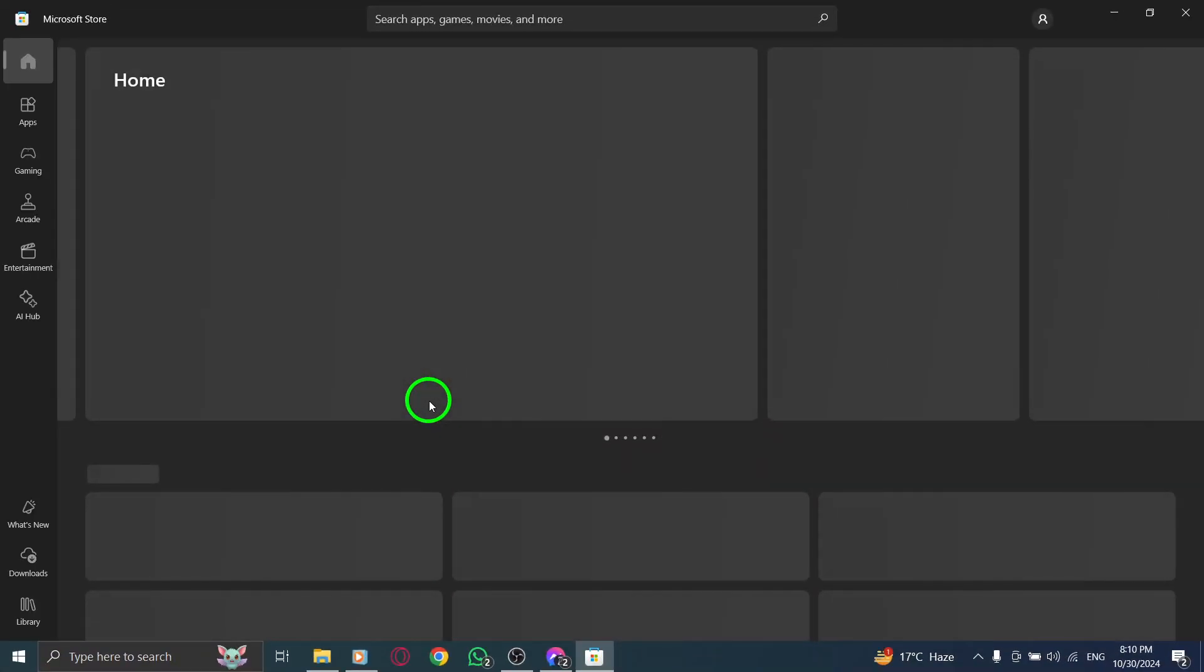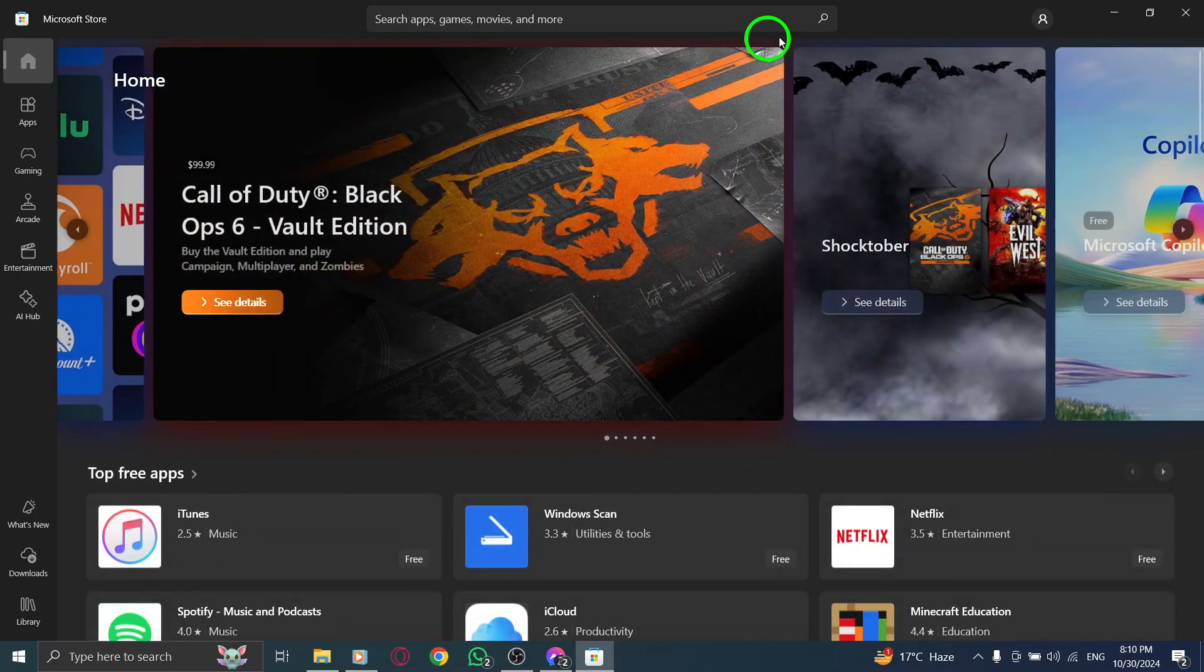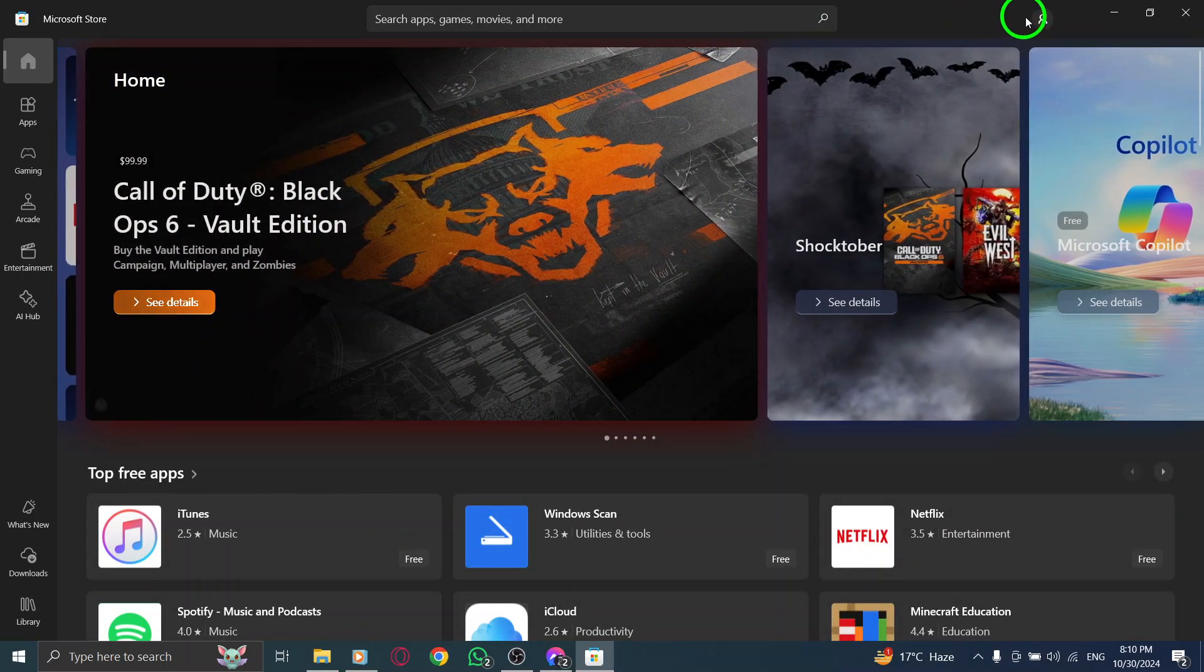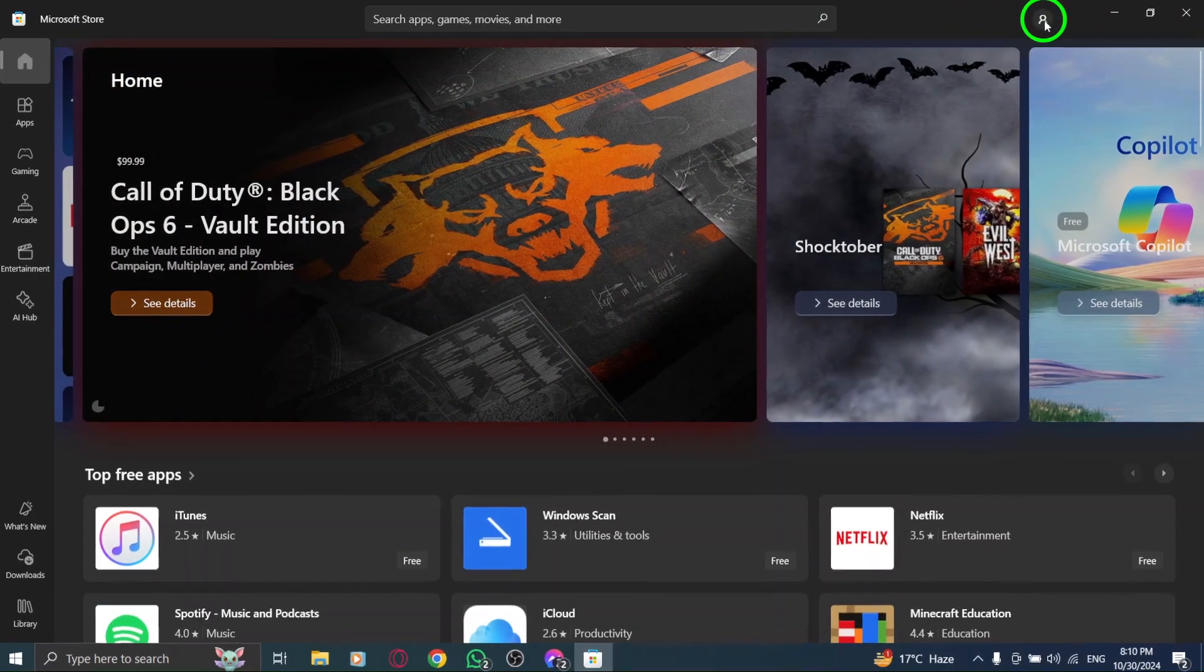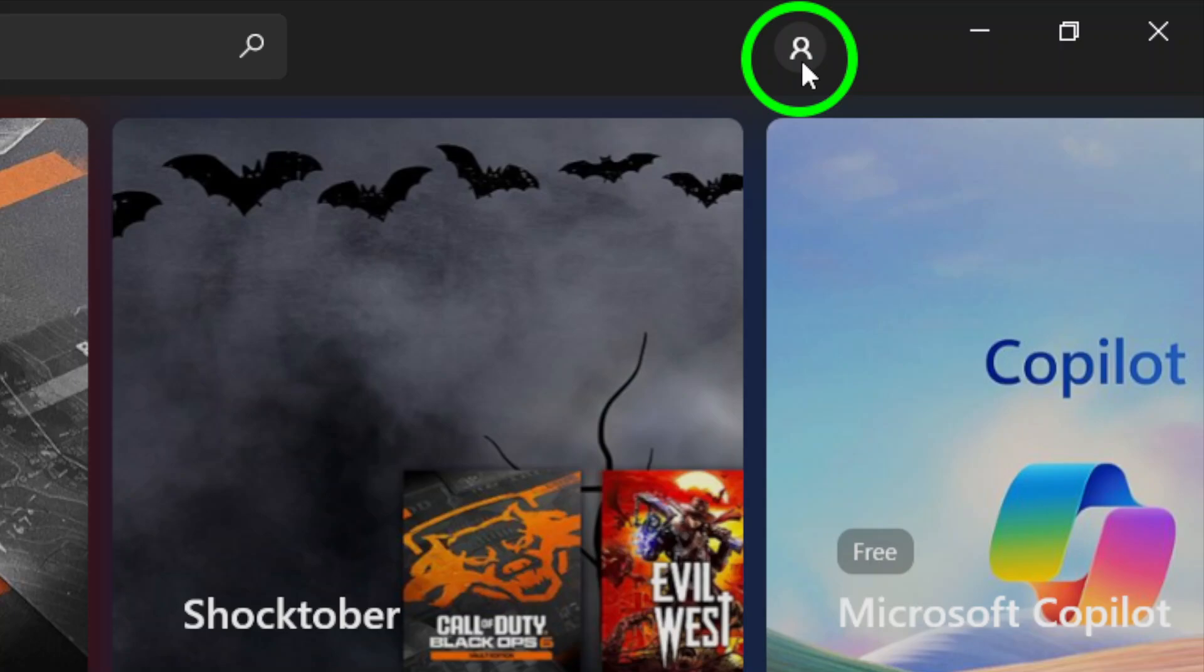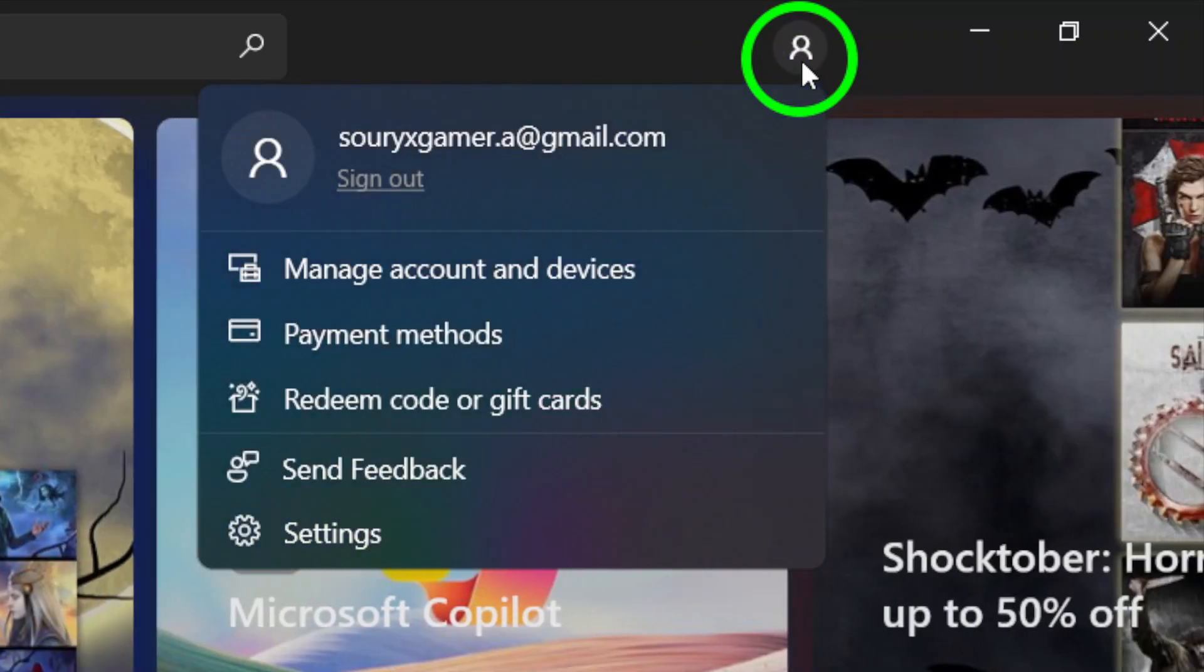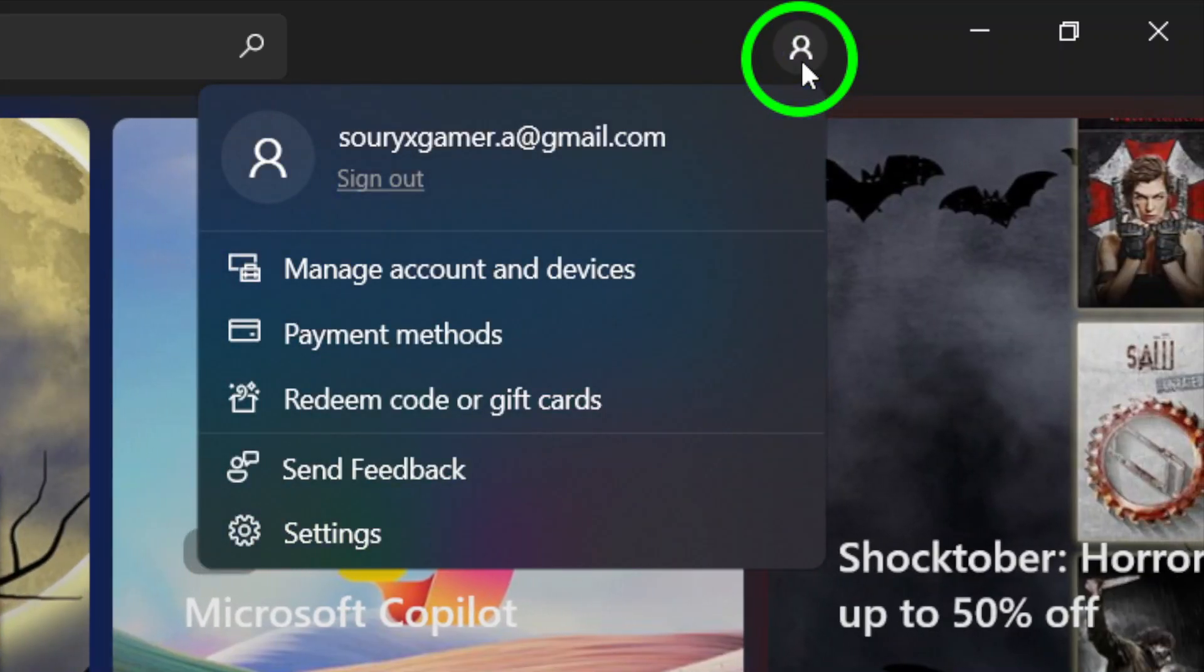Now that you have the Microsoft Store open, look to the top right corner of the app window. You will see an account icon. Go ahead and click on that icon. This will provide you with access to your account settings, which are crucial for managing your app updates.